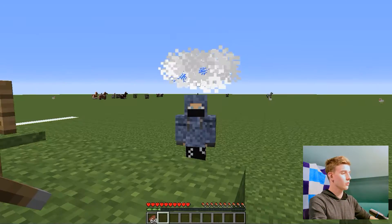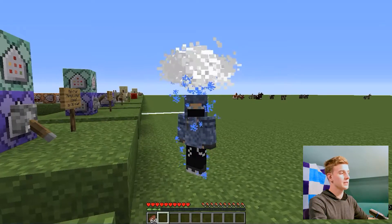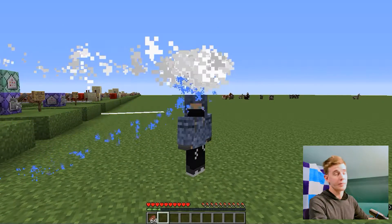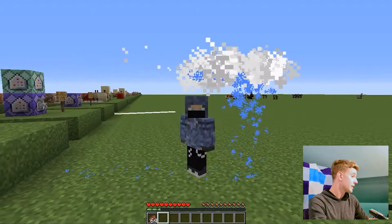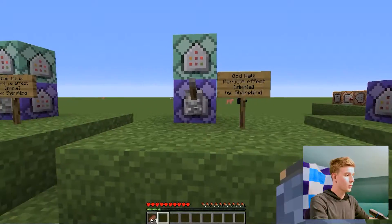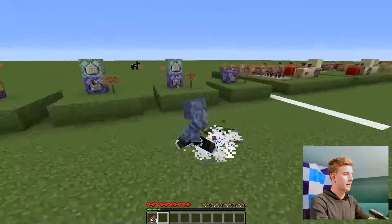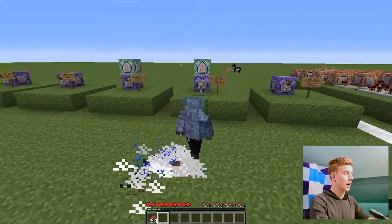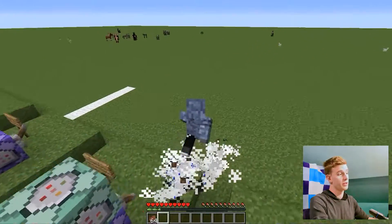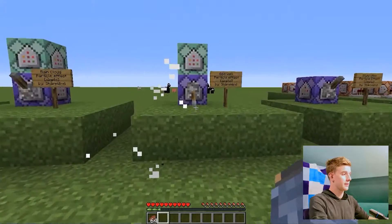Next we have Rain Cloud, which is basically just what it says — it's a rain cloud, and the rain kind of follows me slowly. Next we have God Walk, which is basically the reverse option of the rain cloud, except now the rain cloud is beneath your feet.